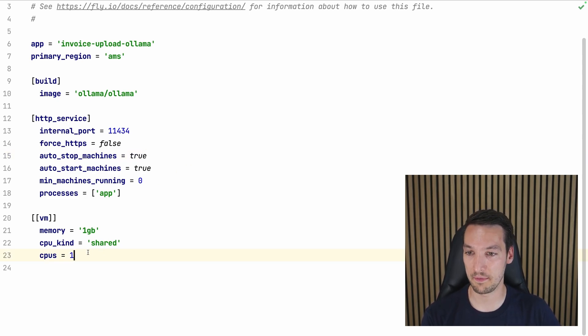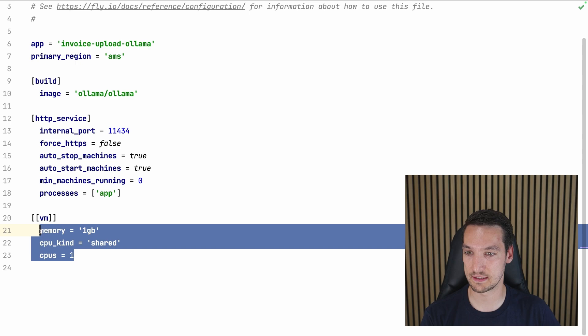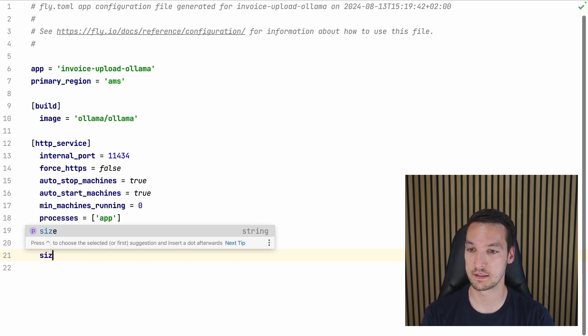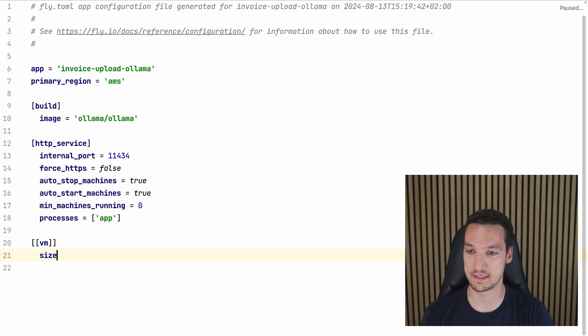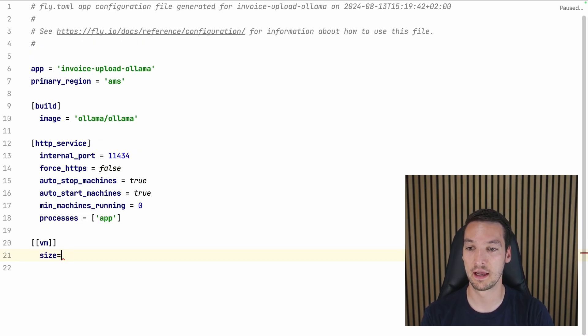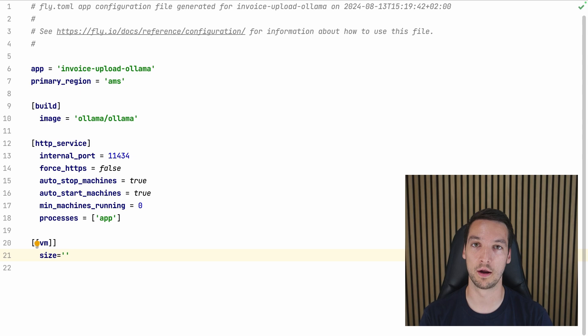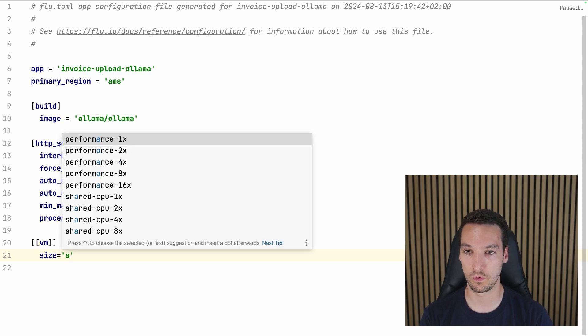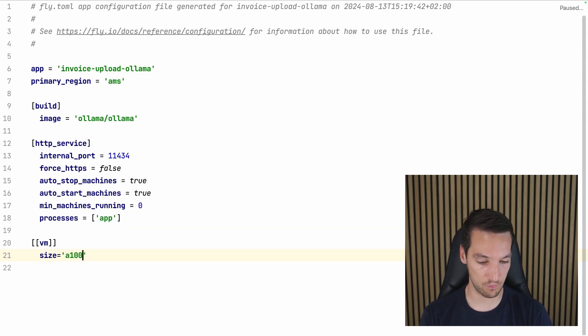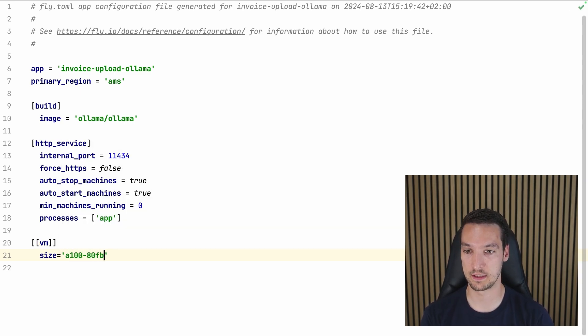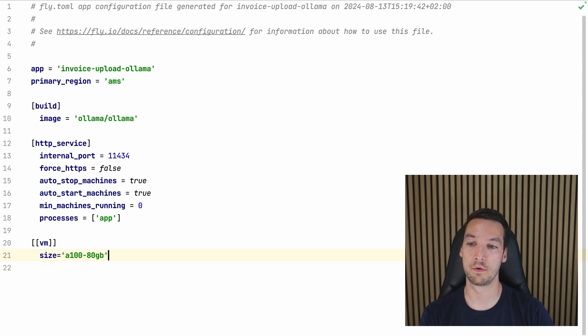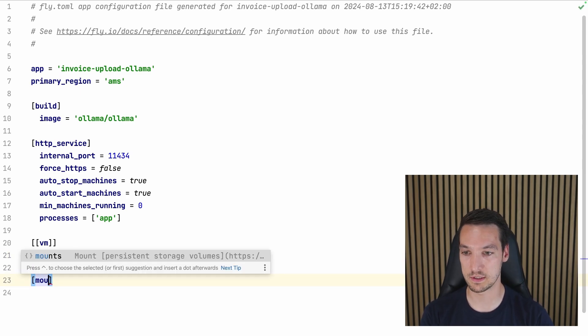For the VM, let's remove this so we can add size here. And here we can say what GPU we want. And we'll go for a big boy, the A100 80 gigabytes.